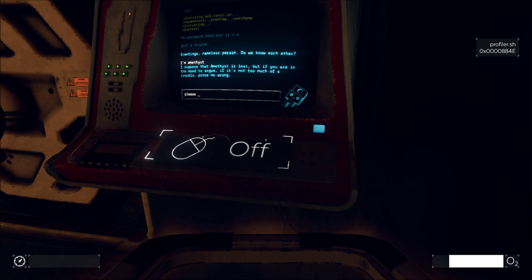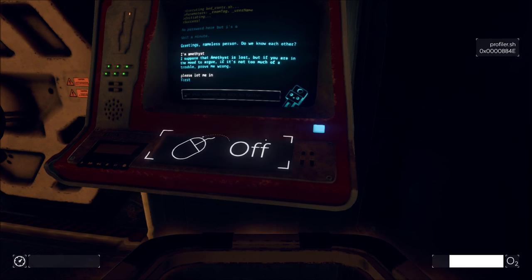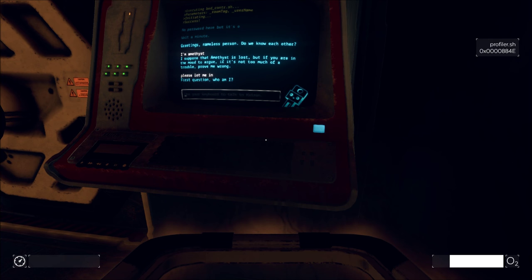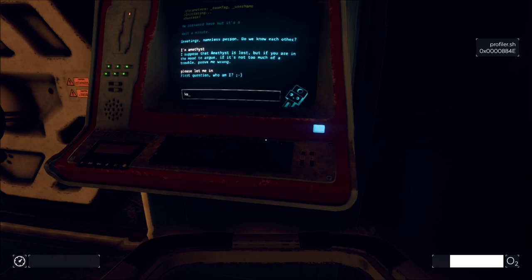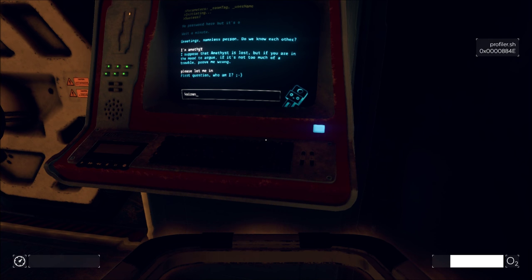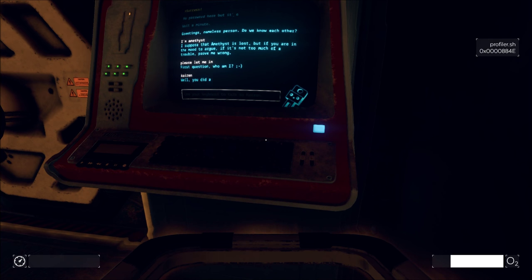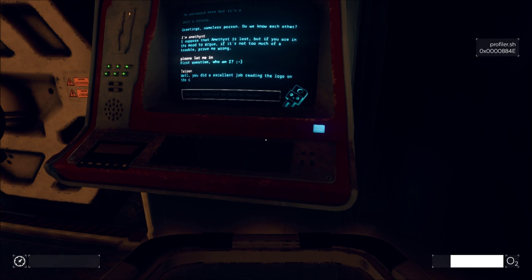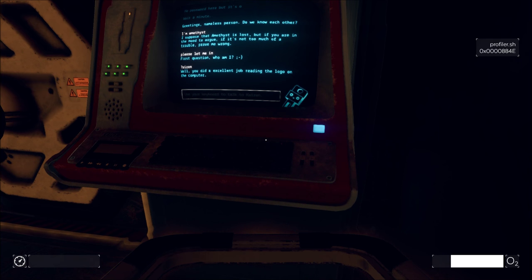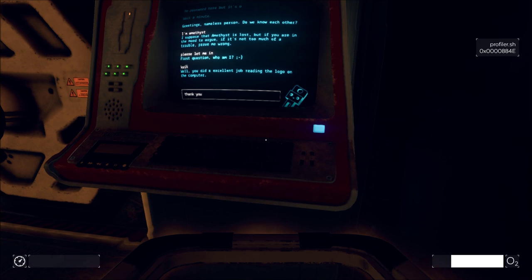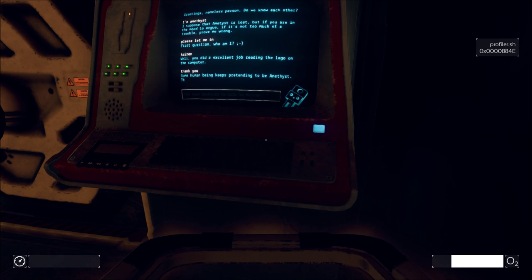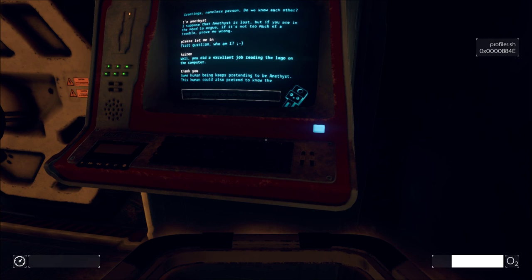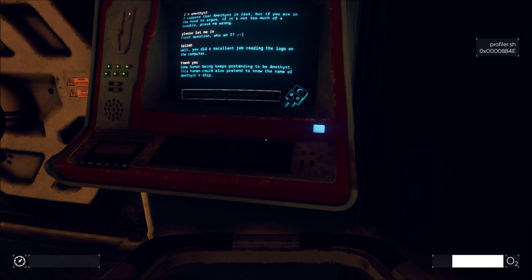Please. Am I still using up O2 here? Please let me in. First question. Who am I? Oh. It's Kaizen, right? Well, you did an excellent job reading the logo on the computer. Thank you.